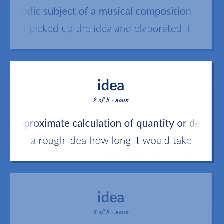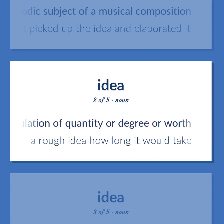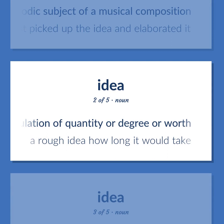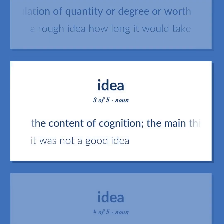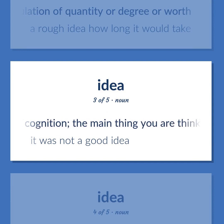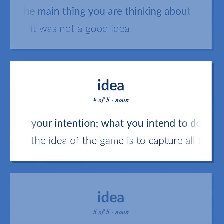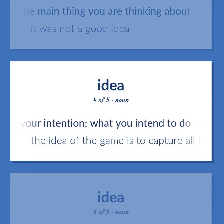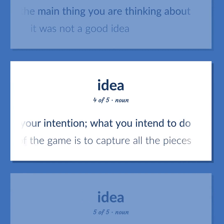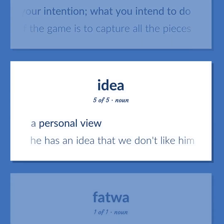'Idea': An approximate calculation of quantity, degree, or worth — 'A rough idea how long it would take.' The content of cognition — the main thing you are thinking about — 'It was not a good idea.' Your intention; what you intend to do — 'The idea of the game is to capture all the pieces.' A personal view — 'He has an idea that we don't like him.'